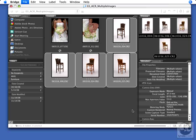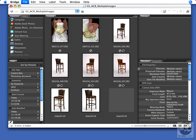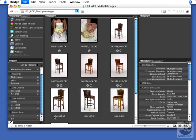All in all, processing one file in Camera Raw is very easy. Processing dozens of files is just as convenient and efficient.